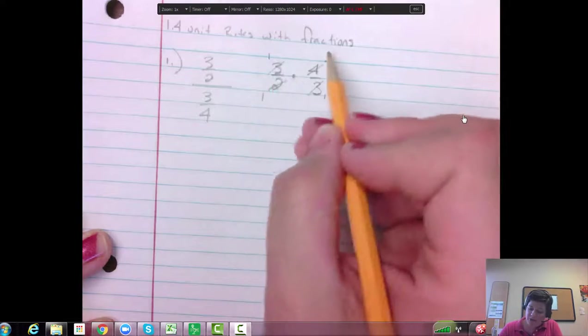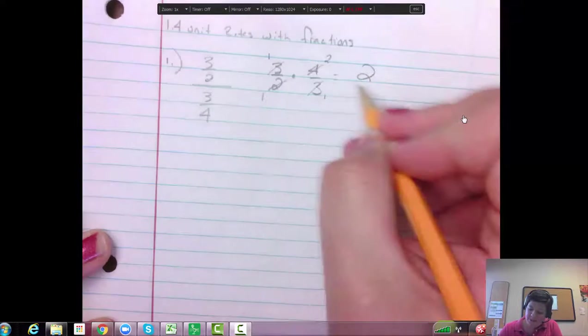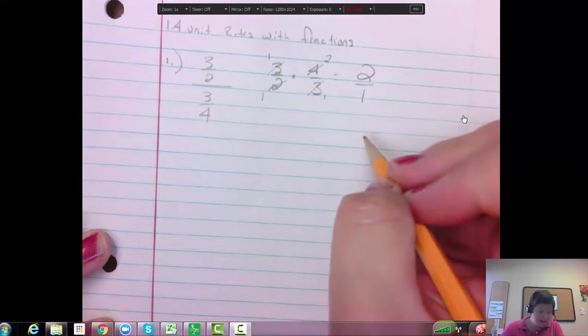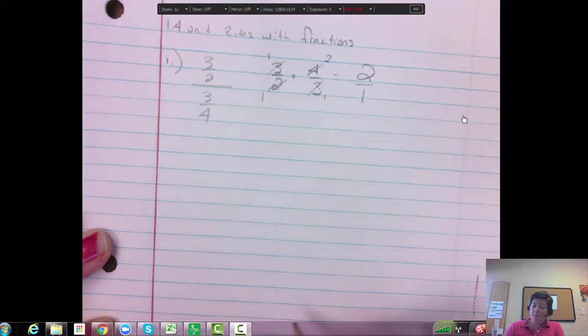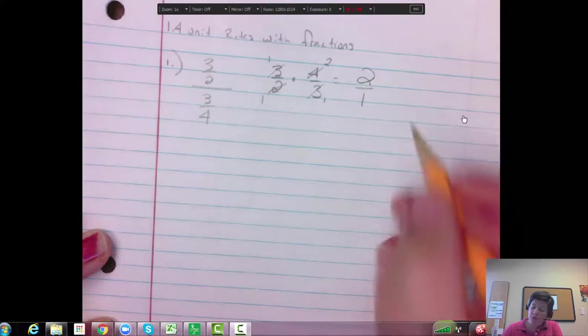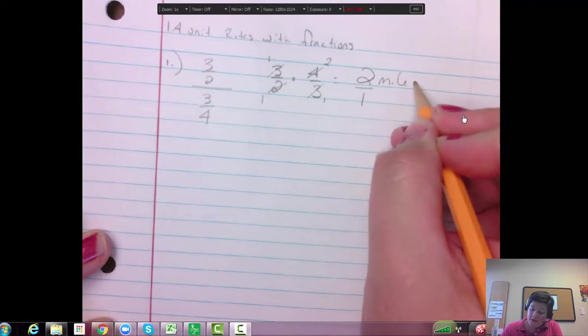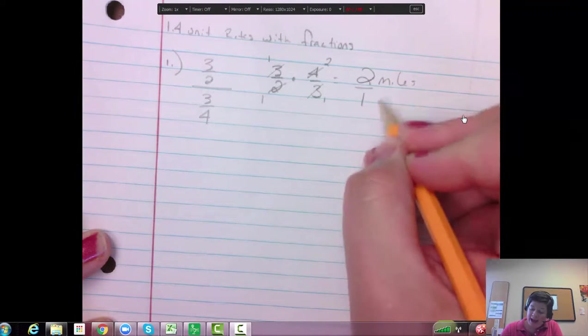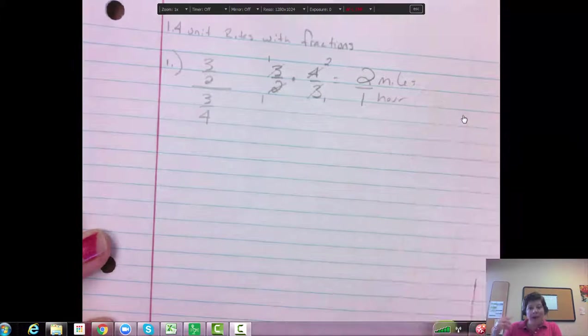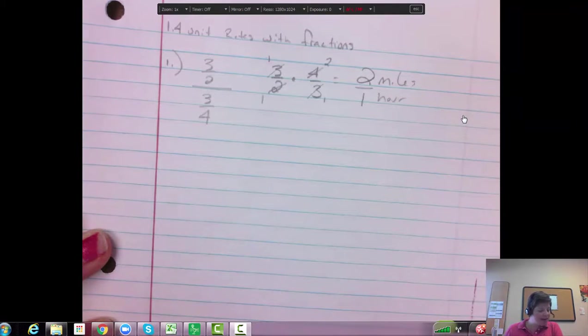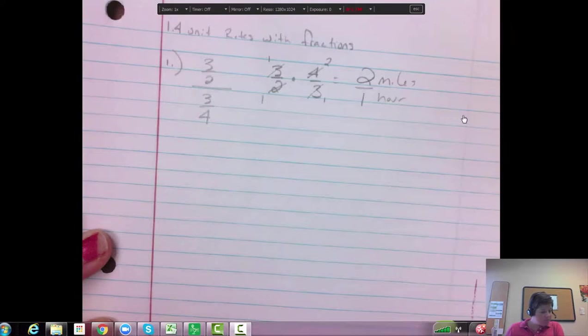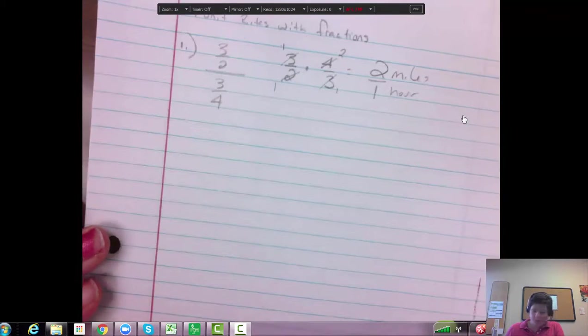1 times 2 is 2. 1 times 1 is 1. So we have 2 over 1 or 2 miles per hour. So the 1 hour was on the bottom. So it's 2 miles per hour. So that is going to be our unit rate.